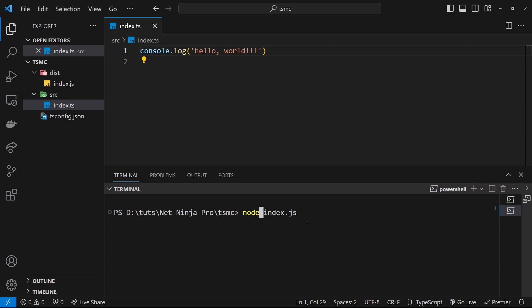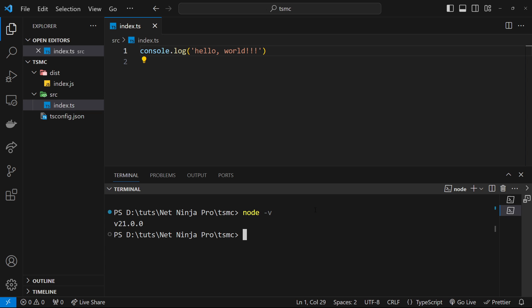Now to use the watch flag with node, you need at least version 18.11 of Node.js installed on your computer. So to check your version of node, just open any terminal and you want to type node -v and press enter. If you've got a version before 18.11, then just head to the Node.js website to download and install the latest version.